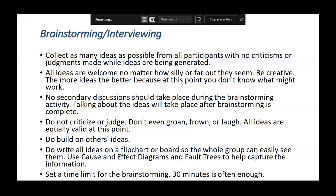Another method is brainstorming. We collect as many ideas as possible from all participants with no criticism and no judgments — we should not laugh at or dismiss anyone's input. We have to be creative and welcome all ideas. We discuss those ideas, write them all on a flip chart, prepare a diagram, and from this capture the major reasons responsible for the problem.